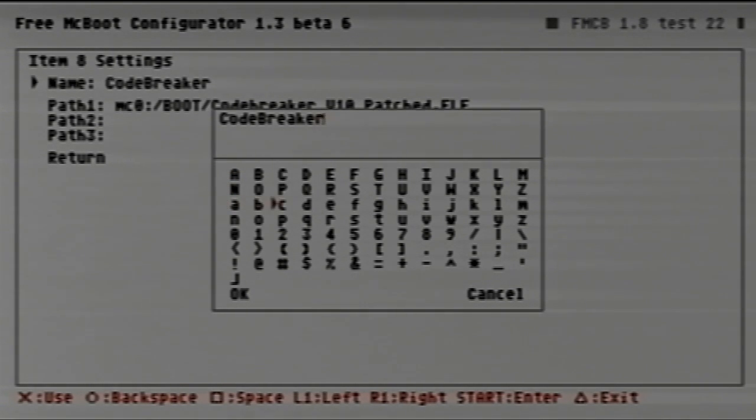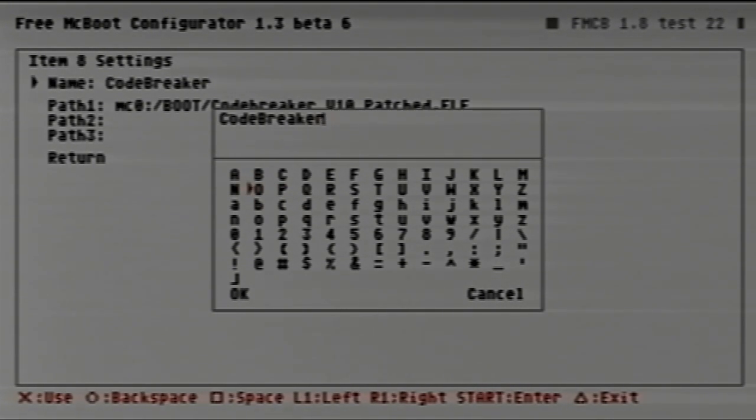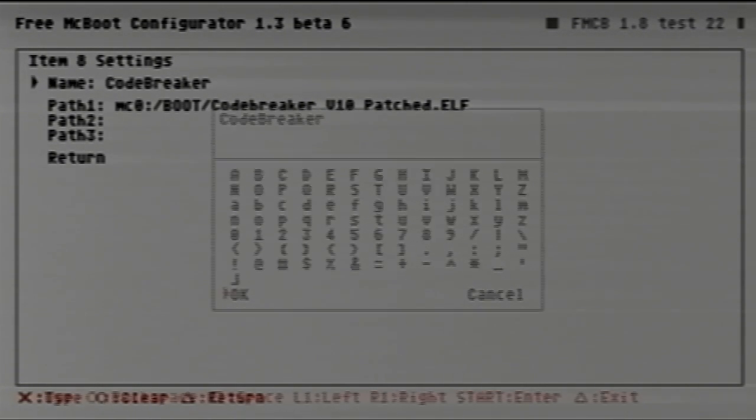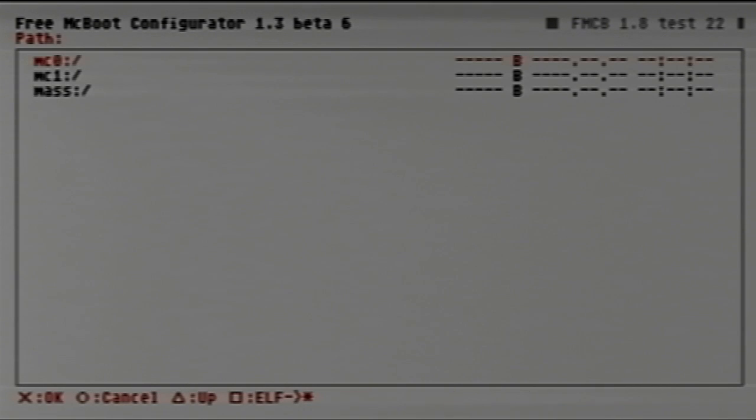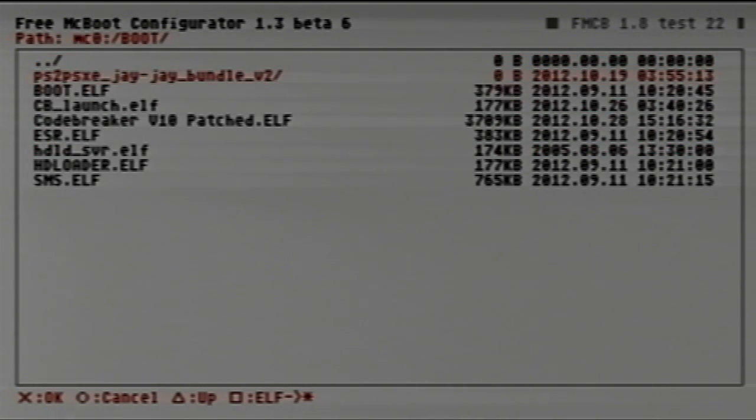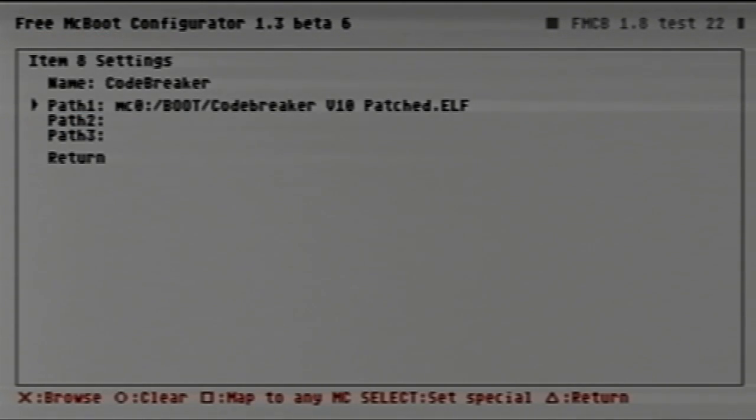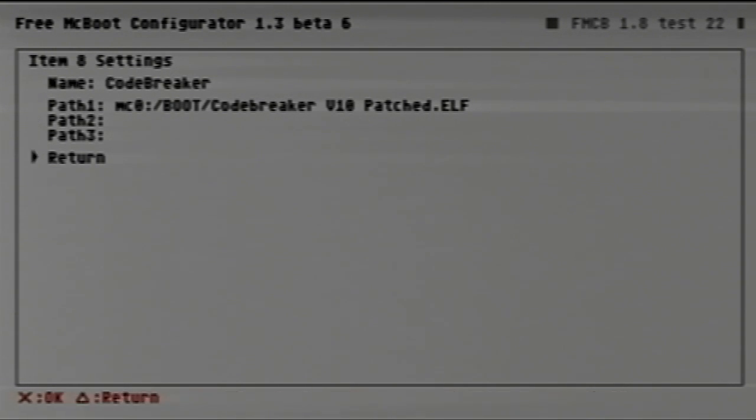Since I've already done this, my next available slot was 8, but for you it could be 8, 9, or 6. You're going to click X, and right here you can put the name in. Some USB keyboards work just fine, others not so much. I just tend to use the d-pad. After you have the name set, we're going to hit start, go to OK. Path number one we're going to leave that to the memory card, down to boot, and here it is: Code Breaker v10 patched.